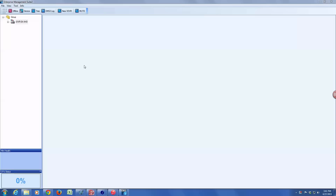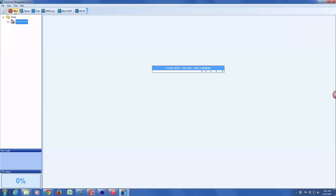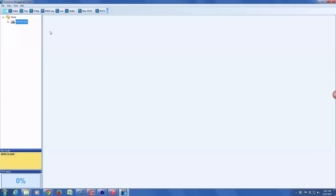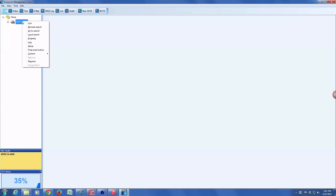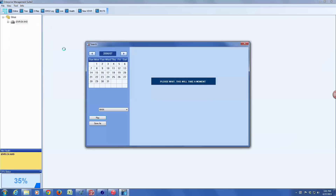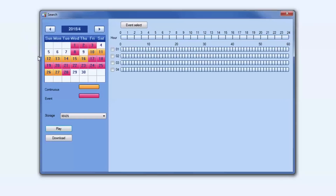In the enterprise management software for Windows, I already have a 4-channel IDVRE configured. I'm going to connect to it by clicking the online button in the upper left, then right-click on the DVR and select remote search.